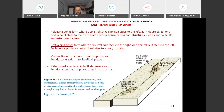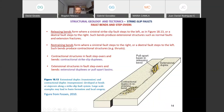Looking at this diagram: releasing bends form where a sinistral strike-slip fault steps to the left. Sinistral means this block moves to the left — if you walk along the fault trace, here you lose the fault because it steps to the left. So with a sinistral fault stepping left, you have a releasing bend — it creates extensional structures.